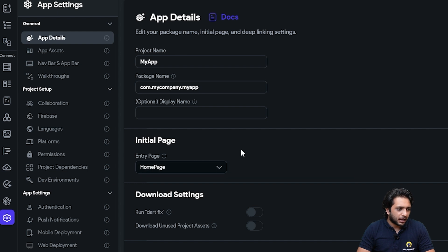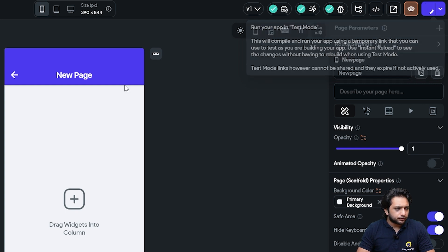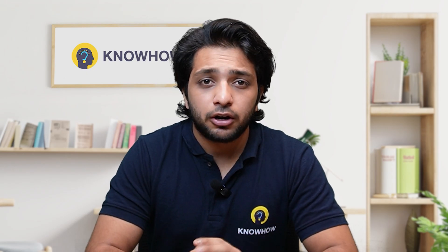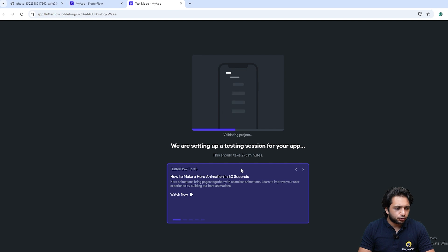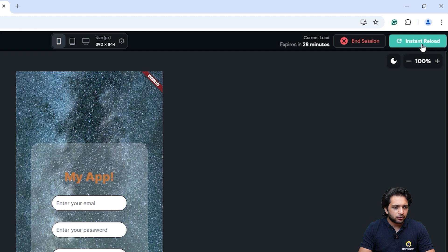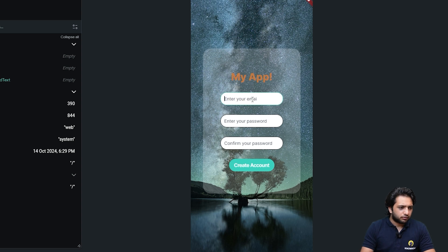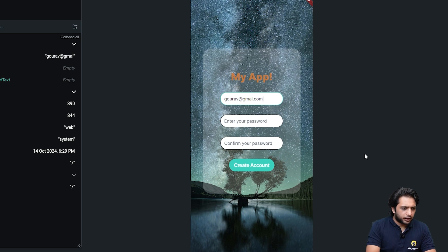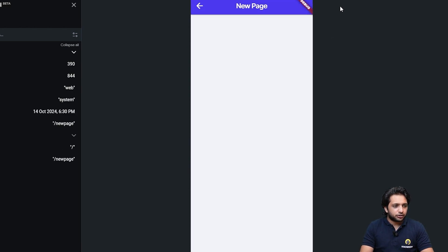Now let's test it in testing mode. Before testing, please make sure your entry page is set — our default is the home page. I will click on the test button in the top right. Before starting the testing mode, FlutterFlow loads all the necessary packages required for running the app, which takes at least two to three minutes. Here is our testing mode with instant reload and the session expiry timer. When I enter my email and password and click the button, I am navigated to our new page.